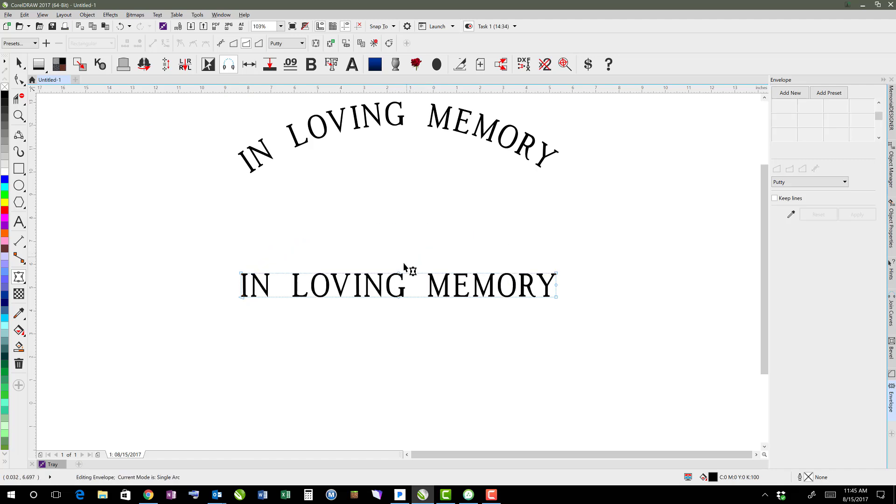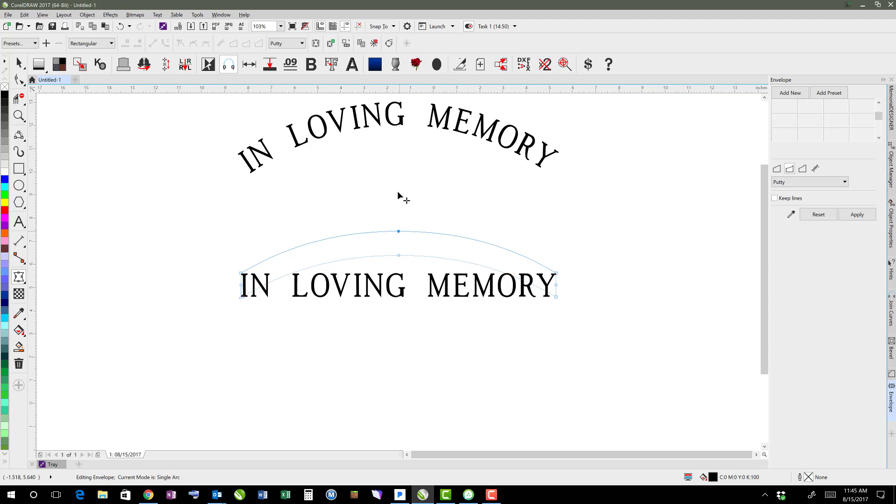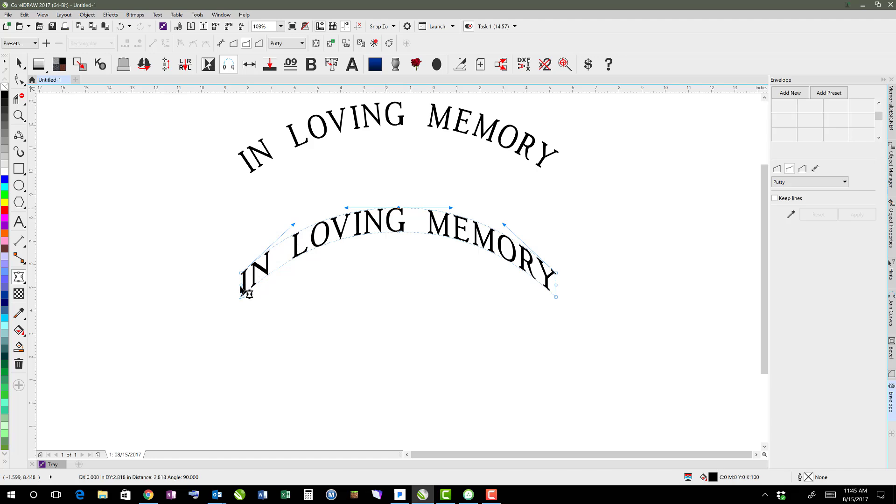I'm going to undo that real quick. Now if I click and drag while holding control, I have to add new again, come back to click on single arc. So I'm going to click and drag holding control, and control will bring up the bottom and the top together at the same time. And then I can let go, and it'll arch it that way.